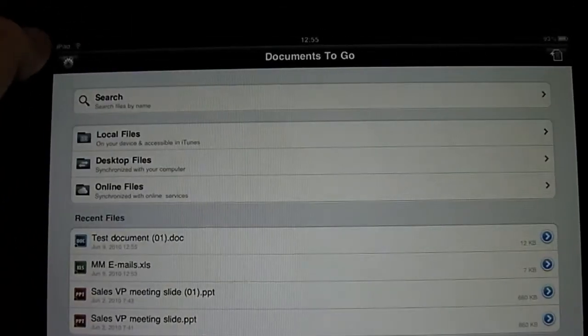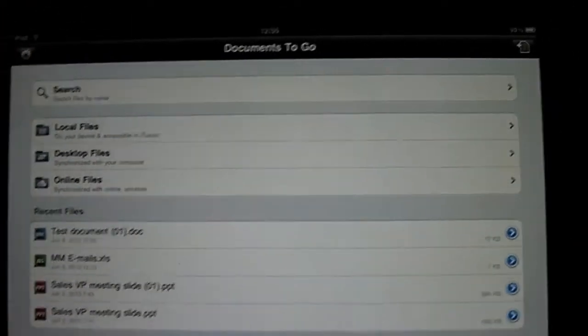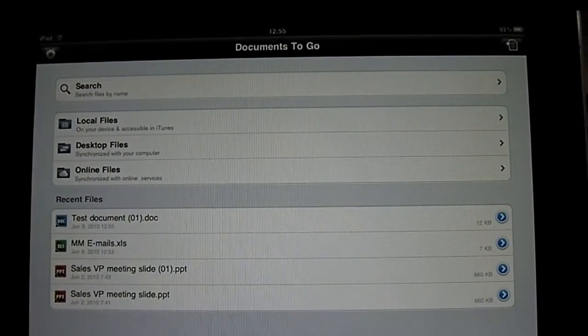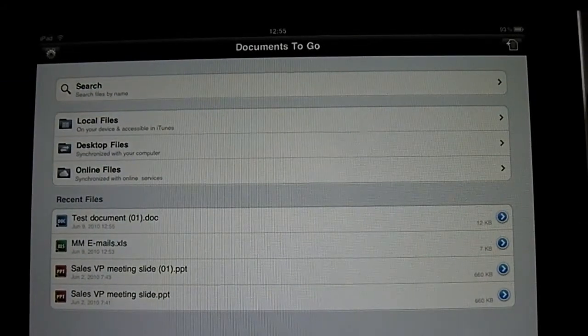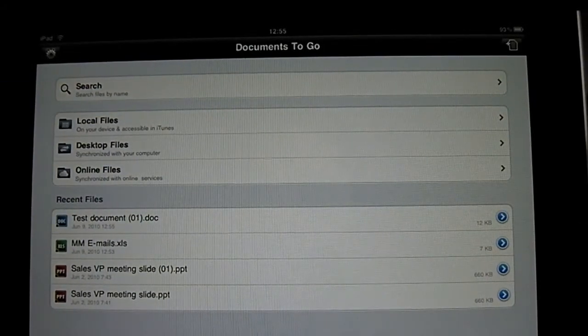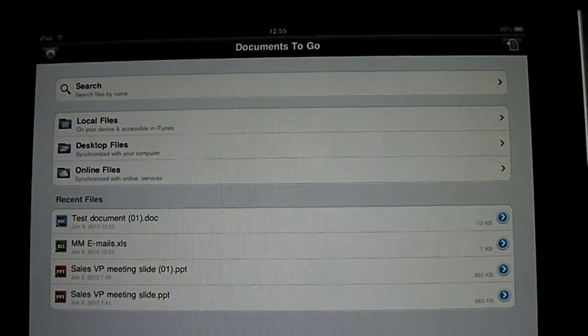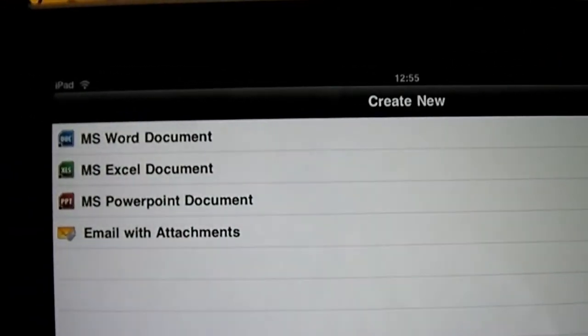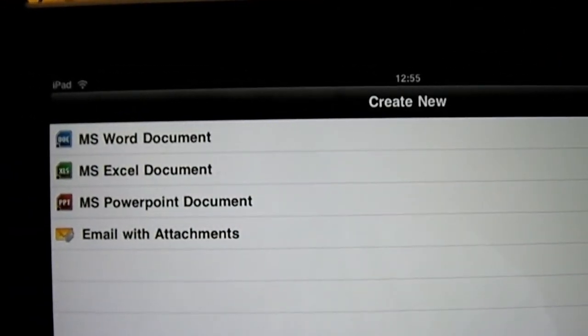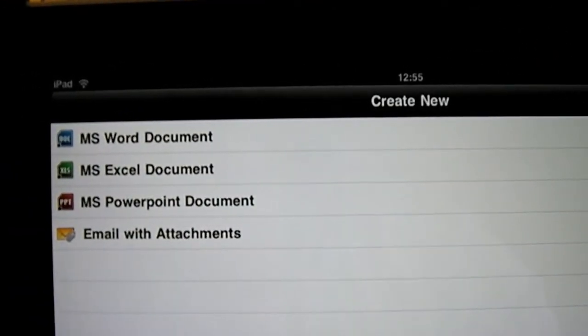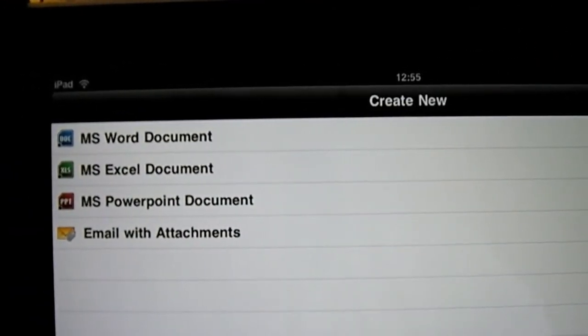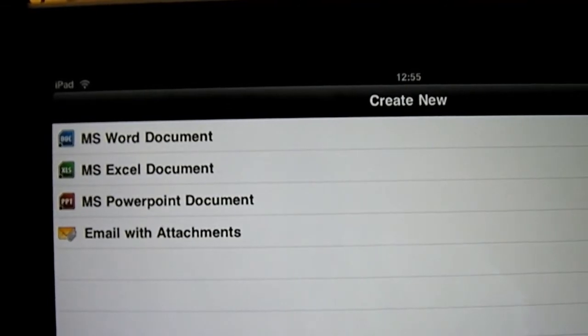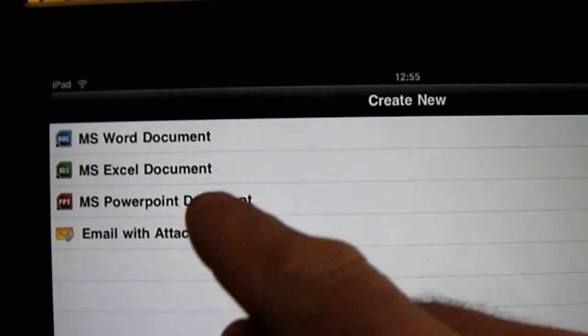The last thing I want to show you is, what about new documents? It's great. Just open up on the right top, you have a little plus, and as you can see, you get the options for Word, Excel document, and PowerPoint, or email with an attachment.